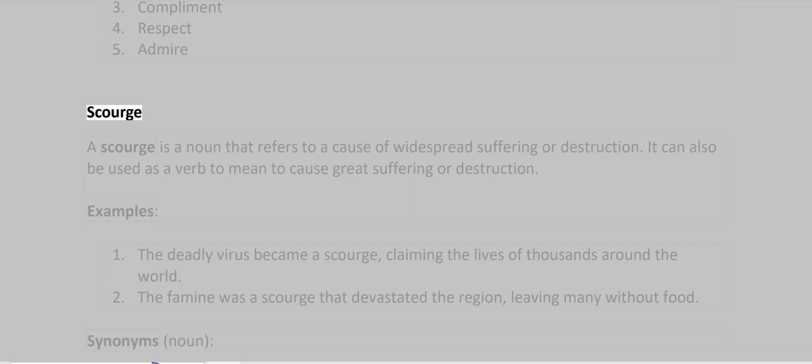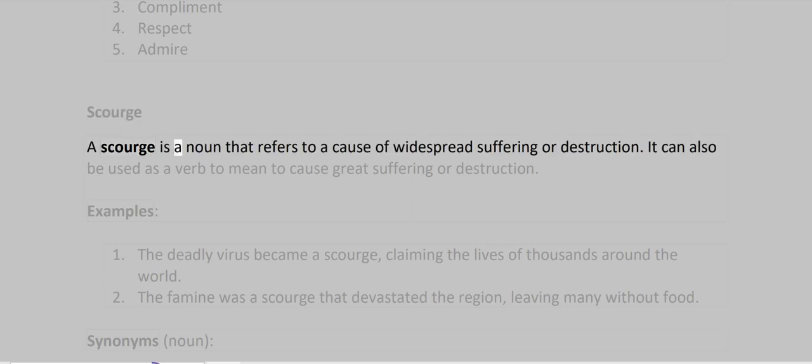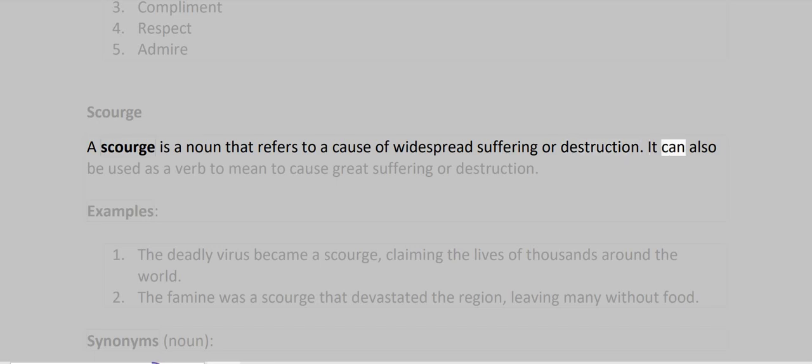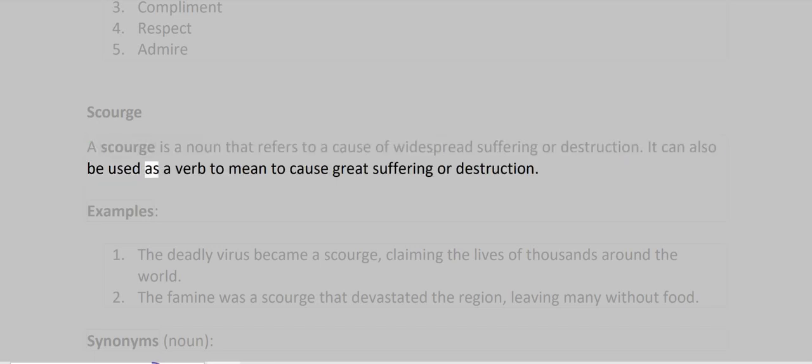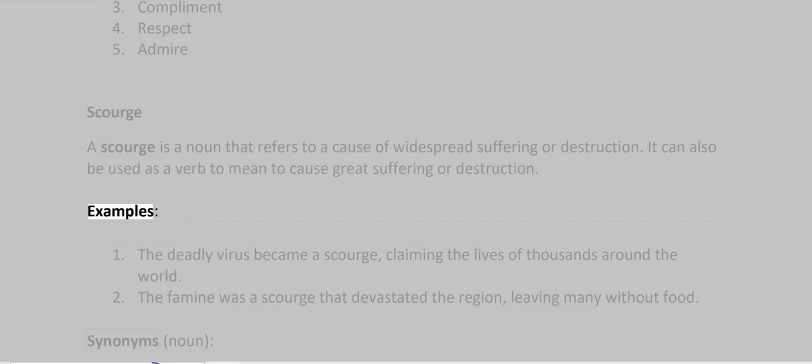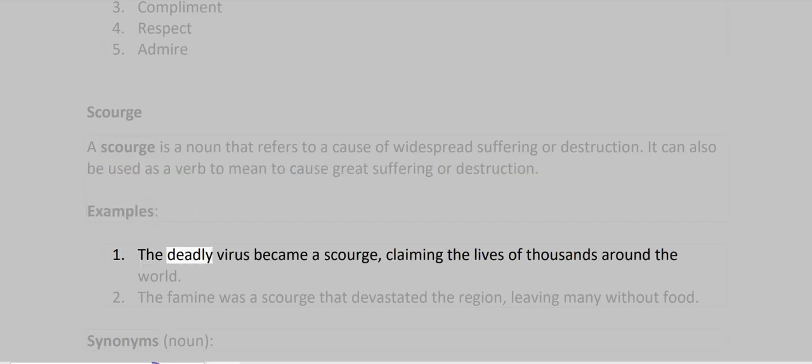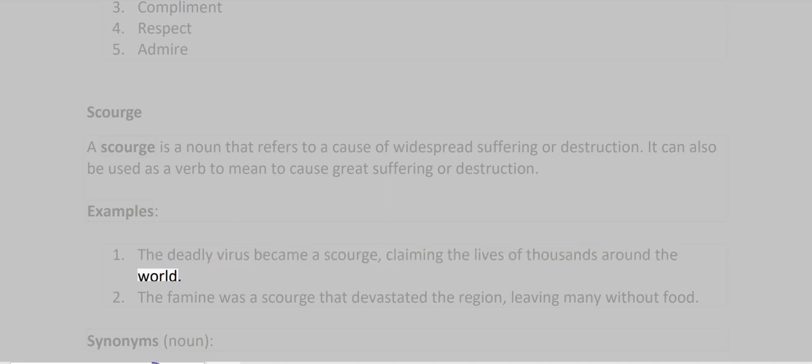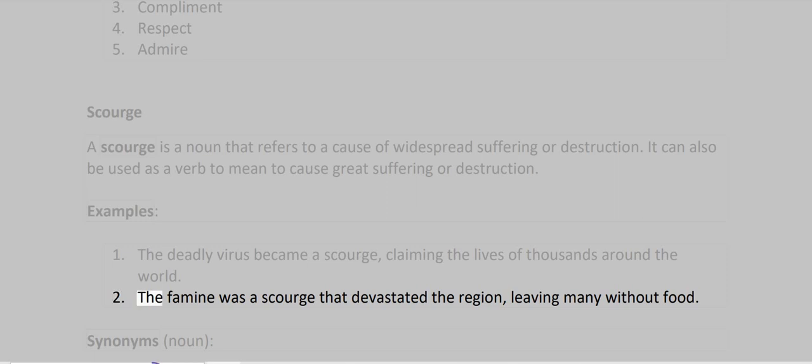Scourge. A scourge is a noun that refers to a cause of widespread suffering or destruction. It can also be used as a verb to mean to cause great suffering or destruction. Examples: The deadly virus became a scourge, claiming the lives of thousands around the world. The famine was a scourge that devastated the region, leaving many without food.